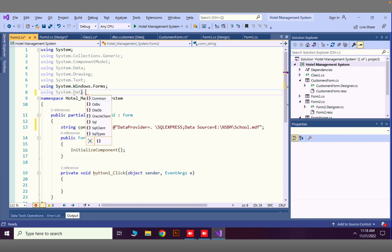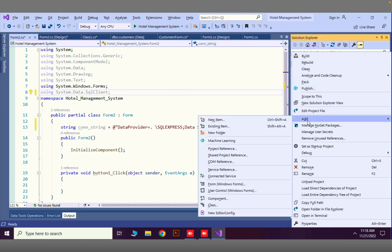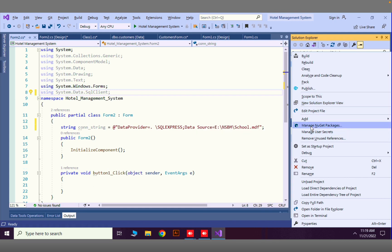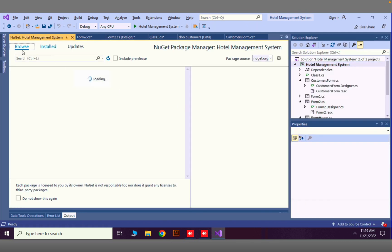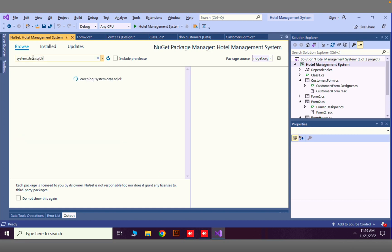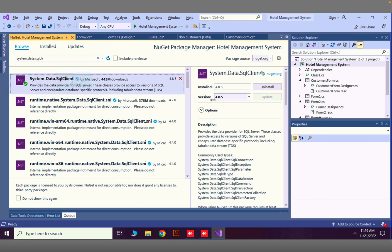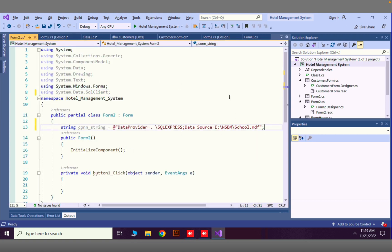Next we need to import 'System.Data.SqlClient'. If you can't find this class, go to your project in Solution Explorer, right-click, and go to Manage NuGet Packages. In the Browse section, type 'System.Data.SqlClient'. You'll see it available — press the Install button and it will be added.